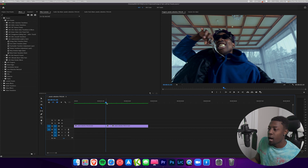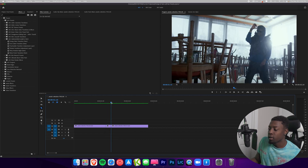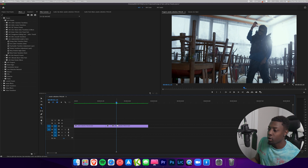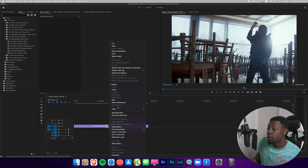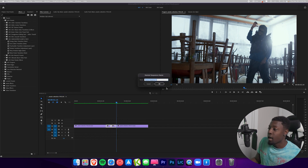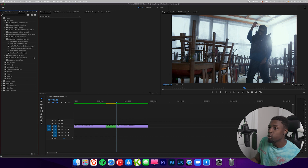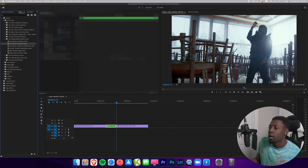Go back to the center, press Shift and go to the right once, and make another cut there. Press V to bring out the selection tool, drag and select all those clips, then right-click and press Nest, then press OK. Then all you have to do is drag your transition onto the nested clip.